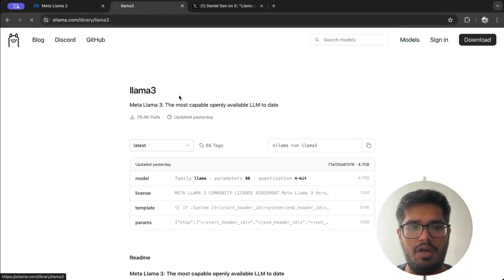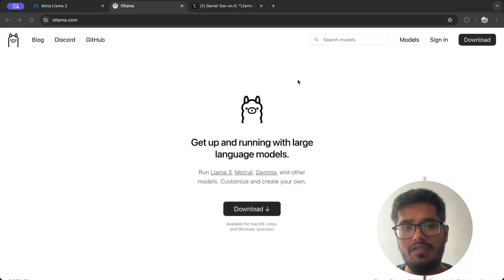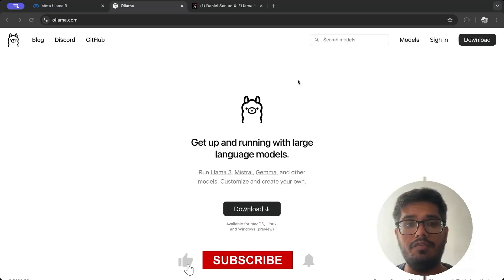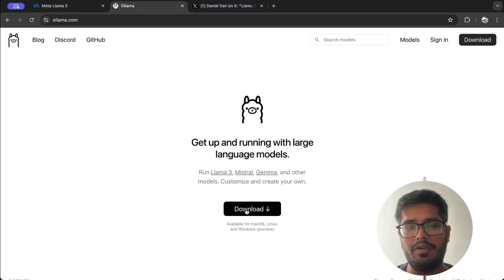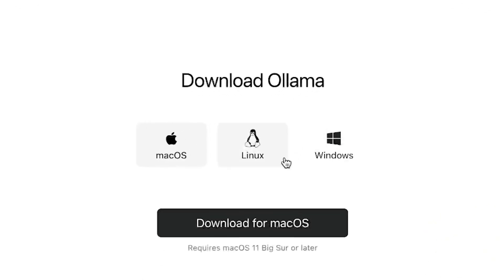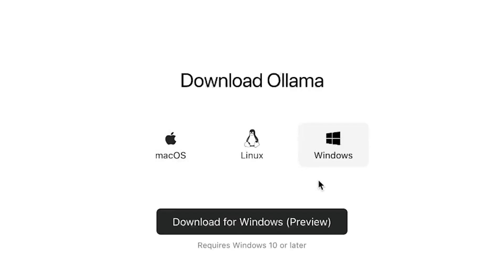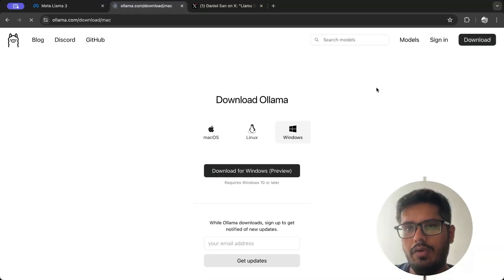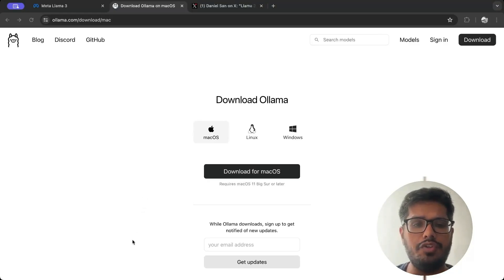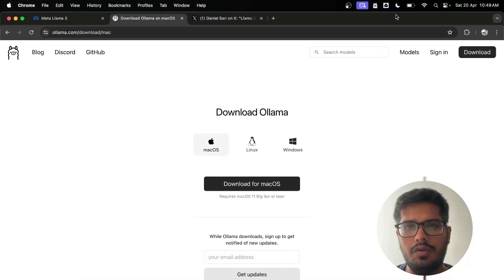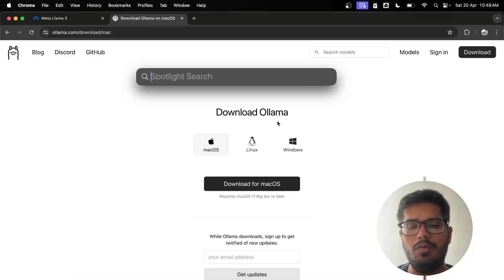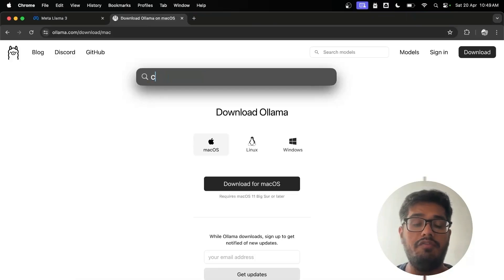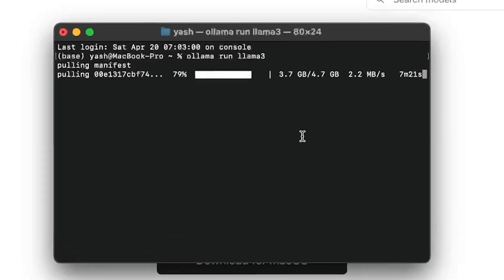Now let's look at installation. We're going to use Ollama to run the model locally. Ollama is a great framework to download and run models. Download it by clicking the appropriate OS version — Windows is still in preview. Once installed, you'll see the Ollama icon appear, meaning everything is set up. Then open your terminal — CMD on Windows, Terminal on Mac — and type 'ollama' to see the available commands.